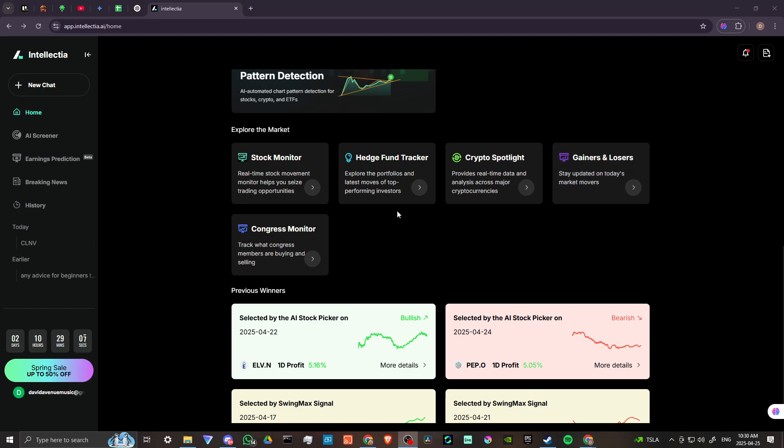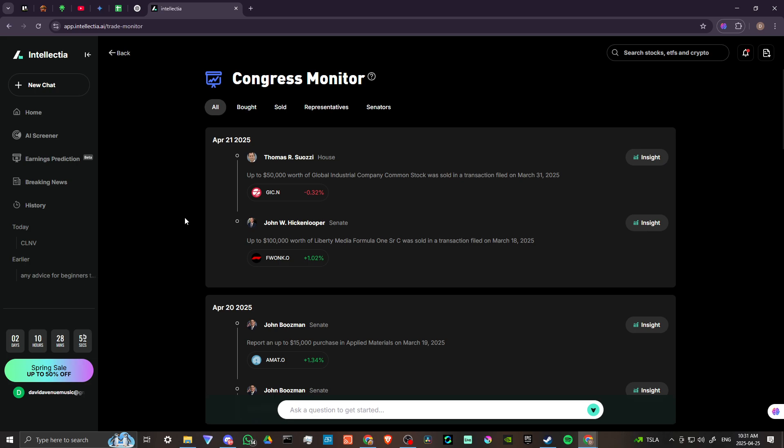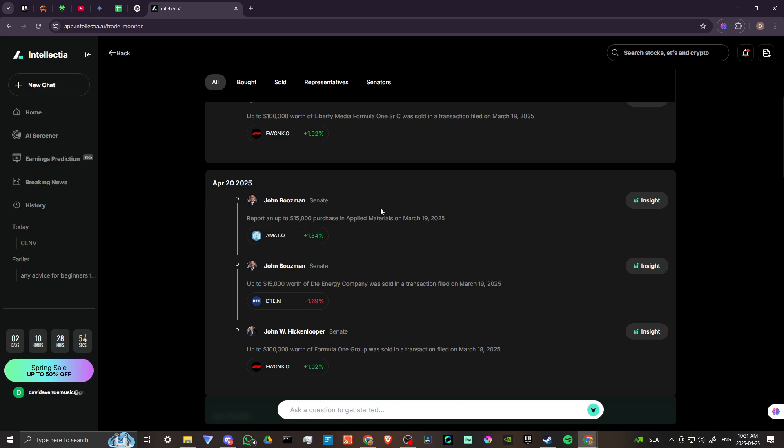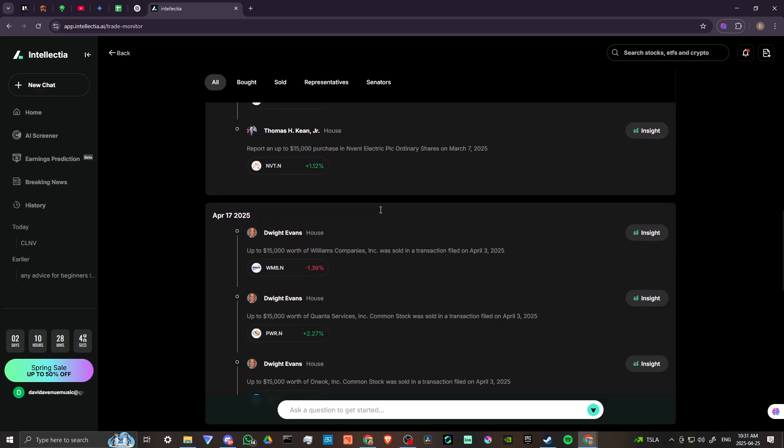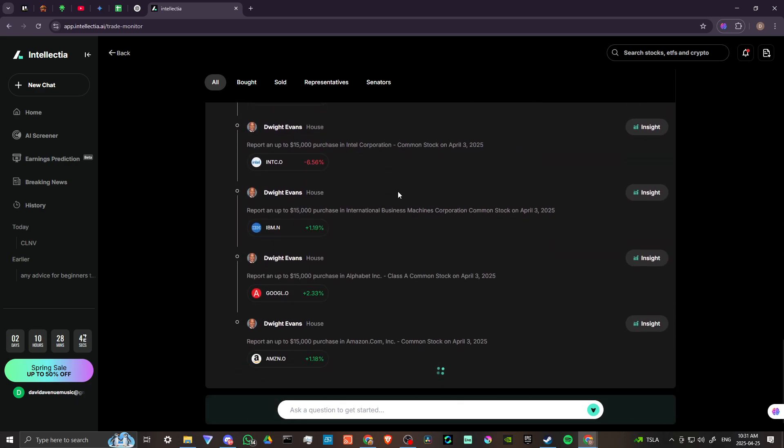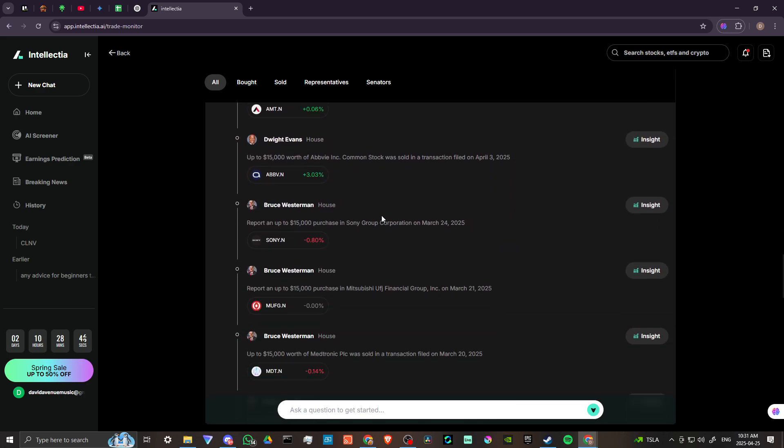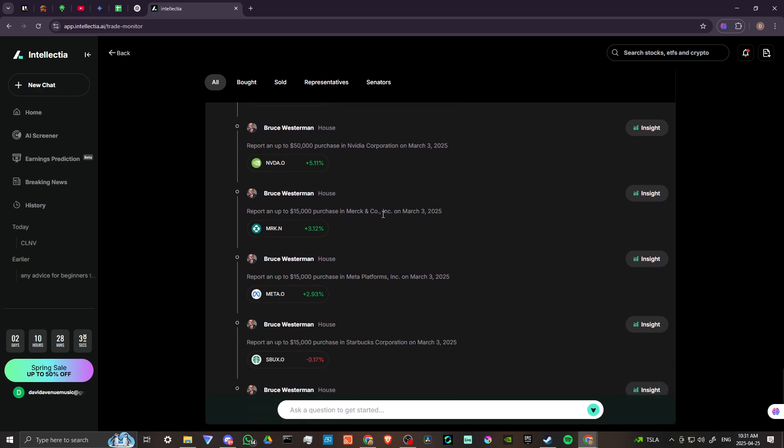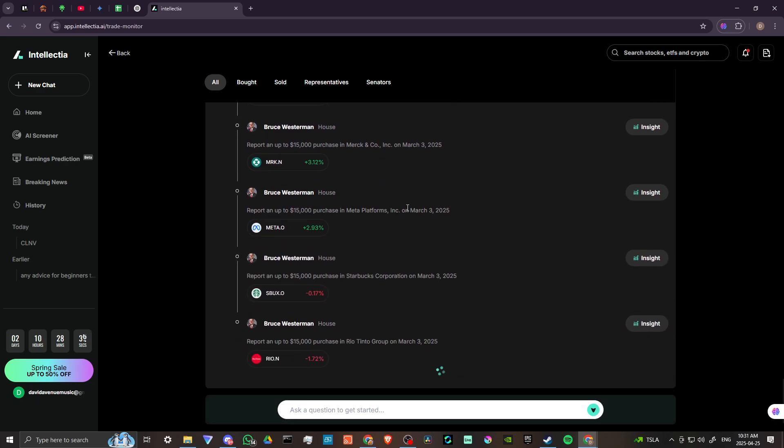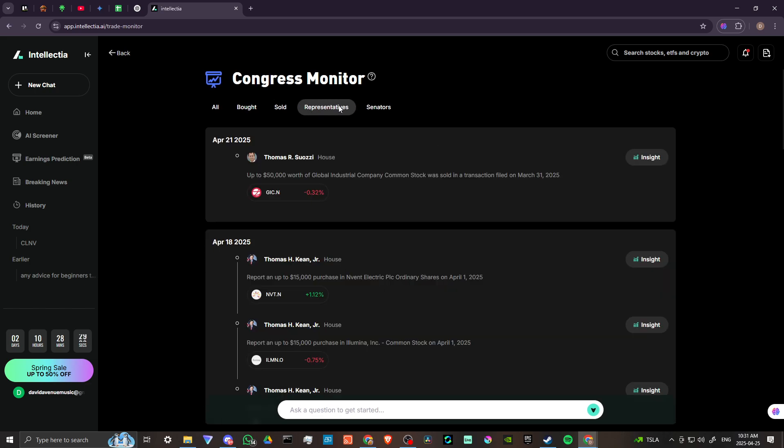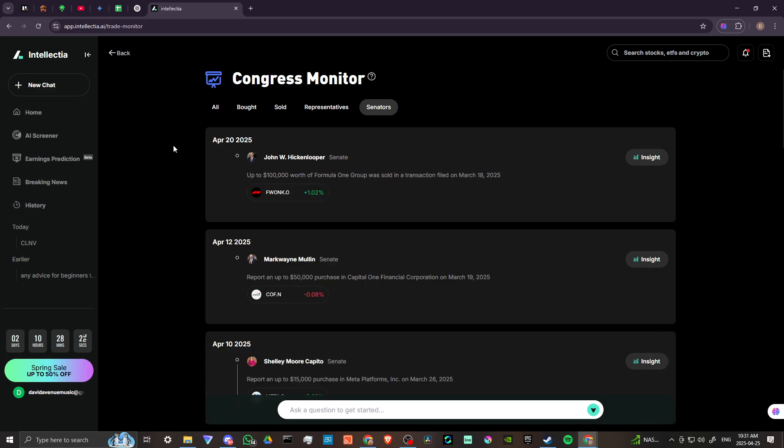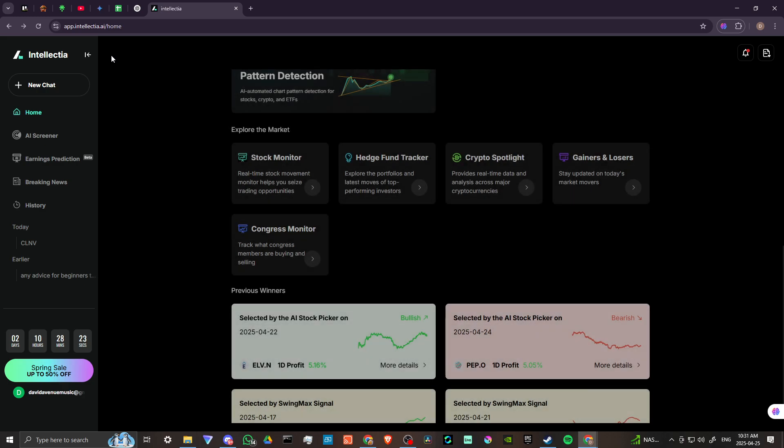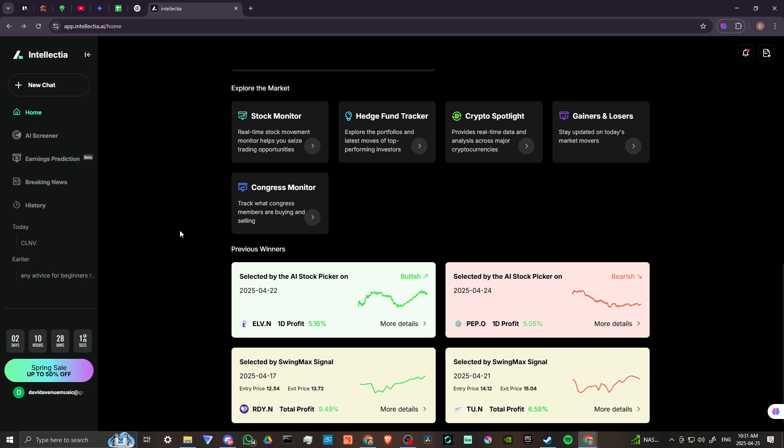And this one's really quite funny to me. There is a Congress monitor. Track what Congress members are buying and selling. Let's take a closer look at that. This is pretty funny, but very interesting. So you could see here what different senators are investing their money in. So, you know, that's maybe not a bad way of getting the inside scoop on certain investments, certain stocks that might be promising. We've got bought, sold, we can search by representatives, by senators. I mean, this is amusing, but also makes sense as well. If you wanted to get the inside track on which investments are doing good, why not find out what your local Congress member is buying and selling?